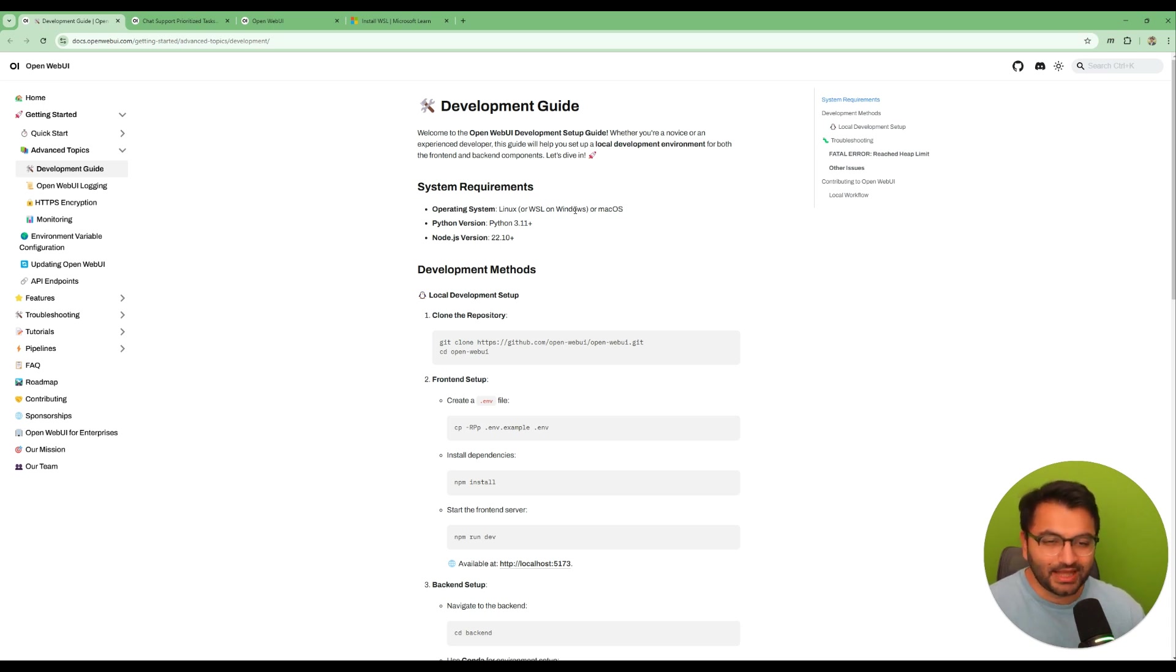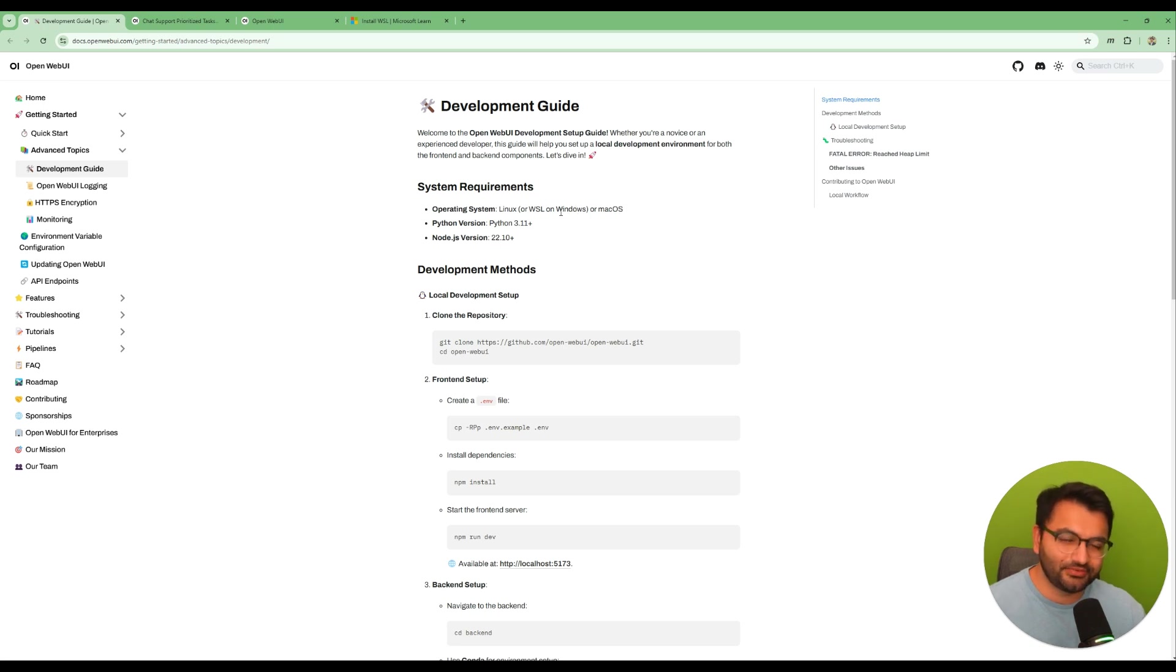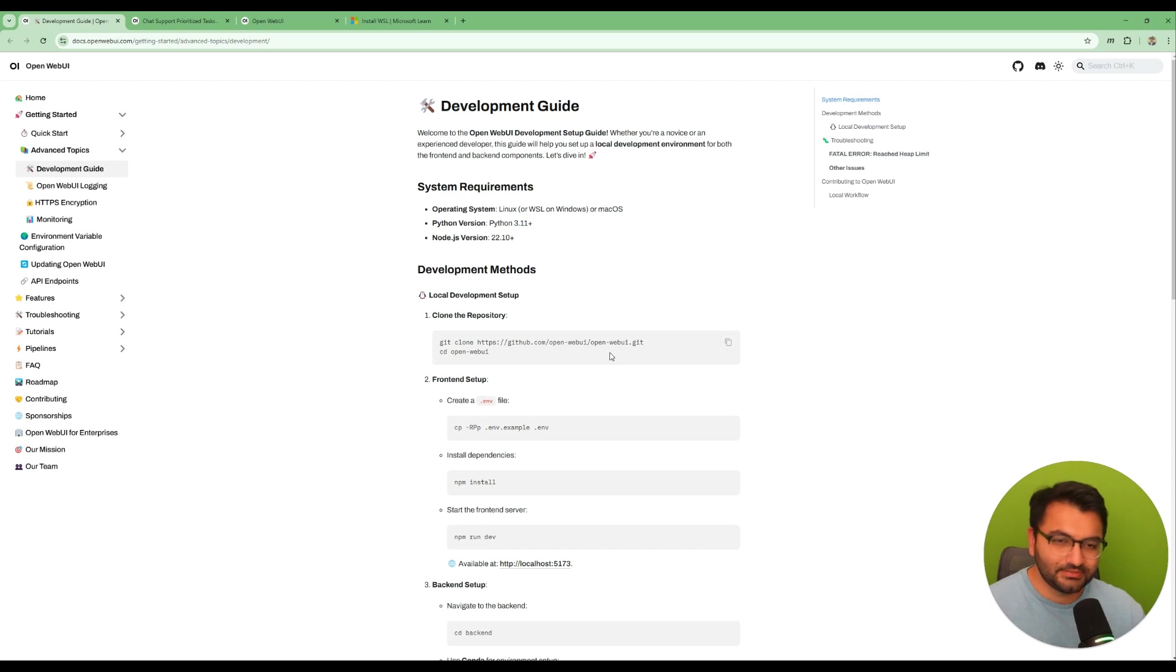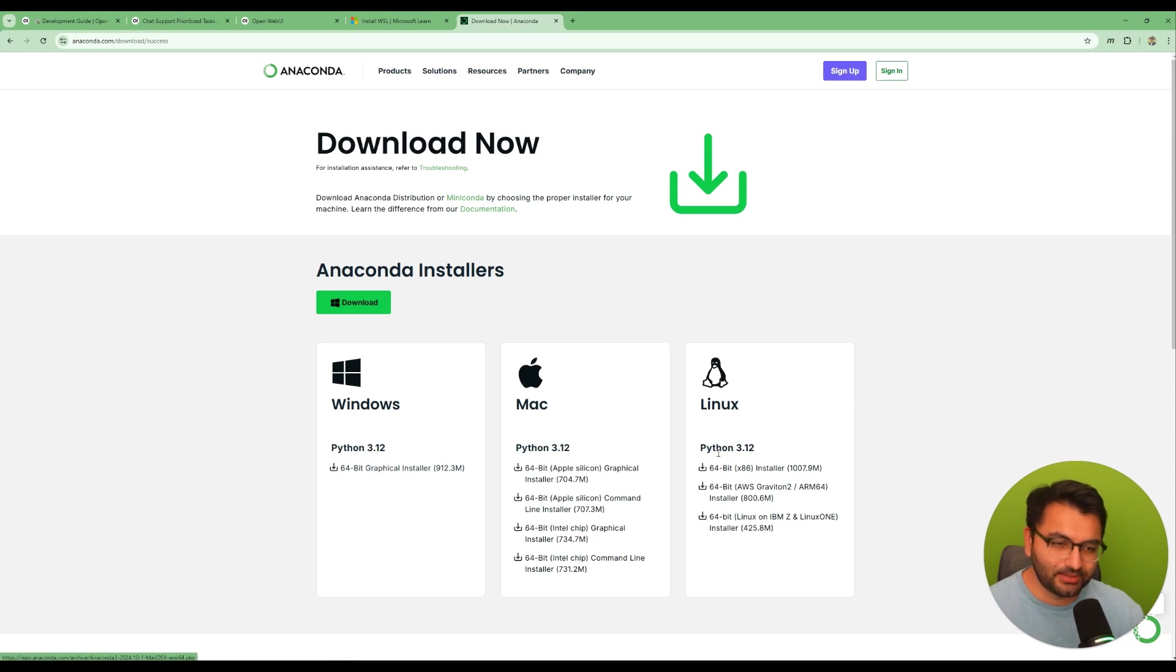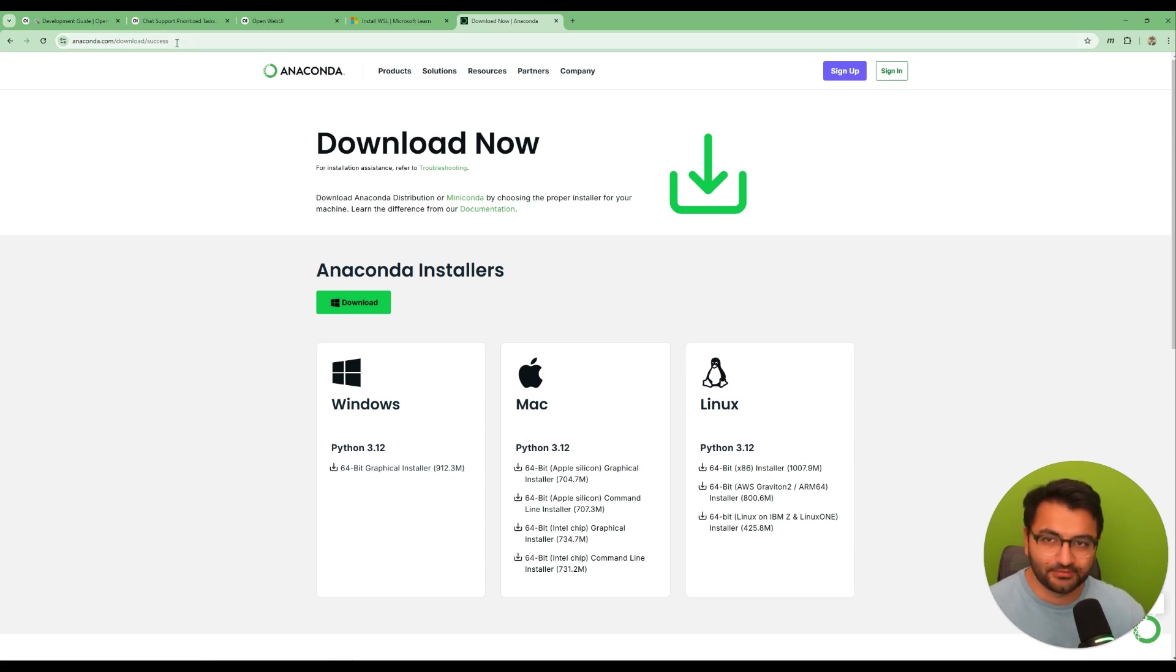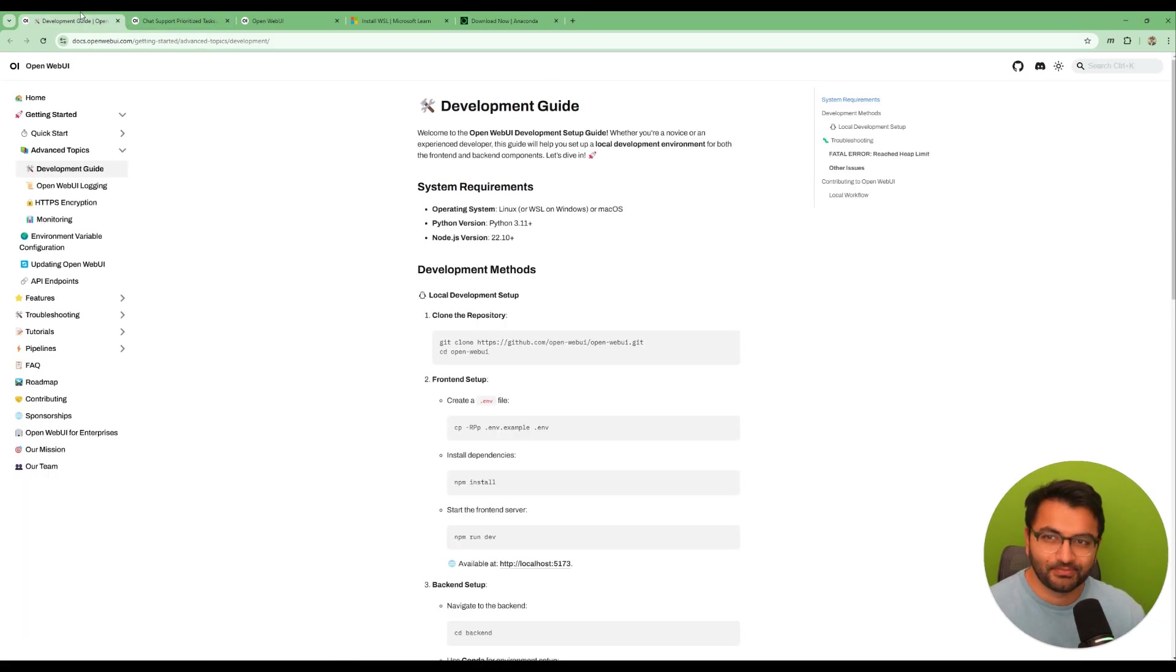The last thing that you also might need is some sort of a virtual environment setup. So you can use Conda. Skip the registration and then depending on if you're a Windows or a Mac or a Linux user, you would just download whatever that appropriate version is.